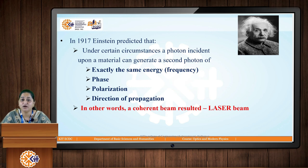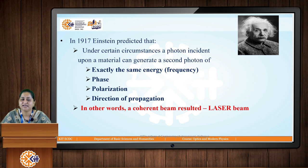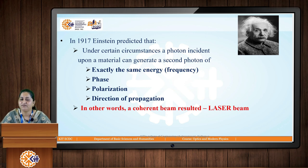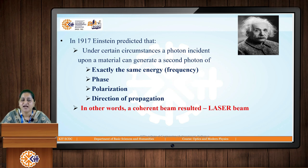These processes were predicted by Einstein in 1917. He predicted that under certain circumstances a photon incident upon a material can generate a second photon of exactly the same energy (same frequency), same phase (coherent), same state of polarization, and same direction of propagation — resulting in a coherent beam, which is the laser beam. Though Einstein predicted this in 1917, the first actual laser was developed in the visible region in 1960 by T.H. Maiman, and that laser is the ruby laser.